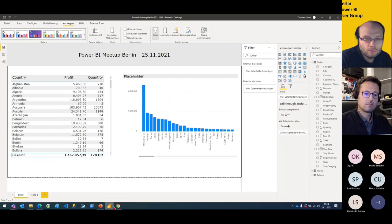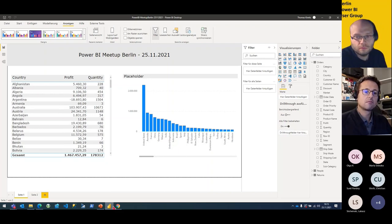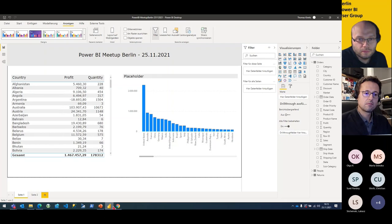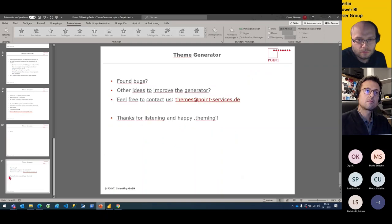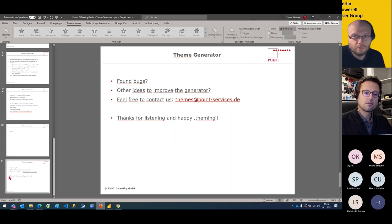That's the whole magic. I hope I could give you a short overview of how our theme generator works. I invite you to try it yourself — I think this tool makes it more fun to build a report and to build well-designed reports. It is also less frustrating when you have to edit themes you already have across your whole company. If you find bugs or have ideas to improve the generator, please feel free to contact us. Thanks for listening and happy theming!